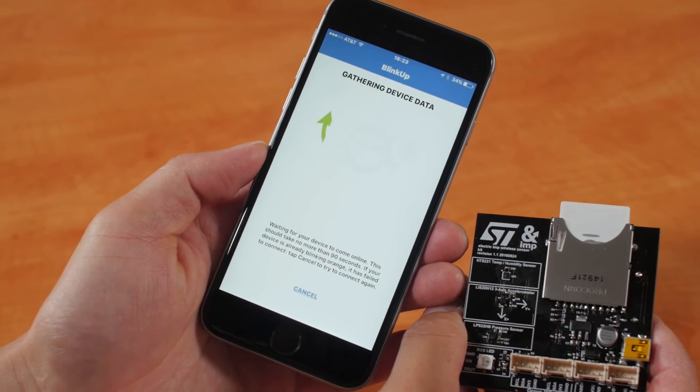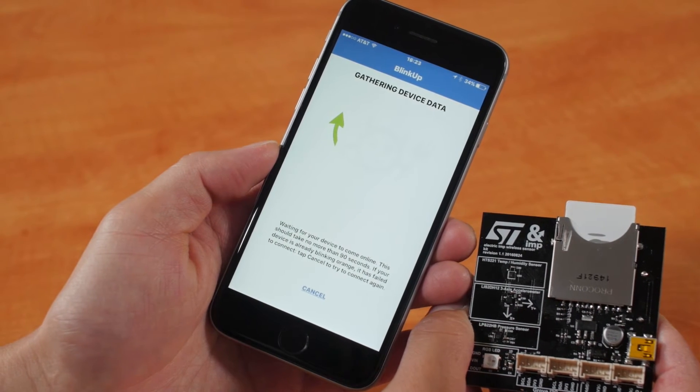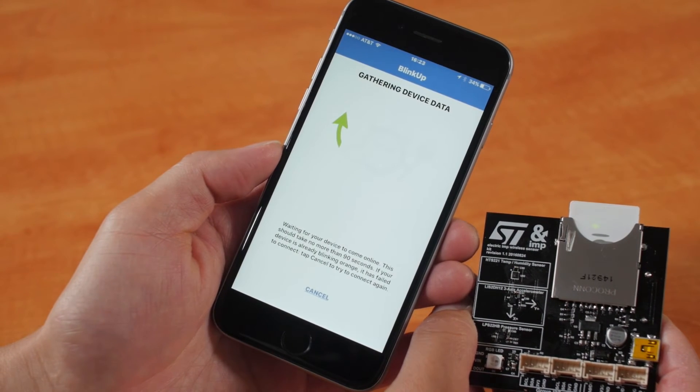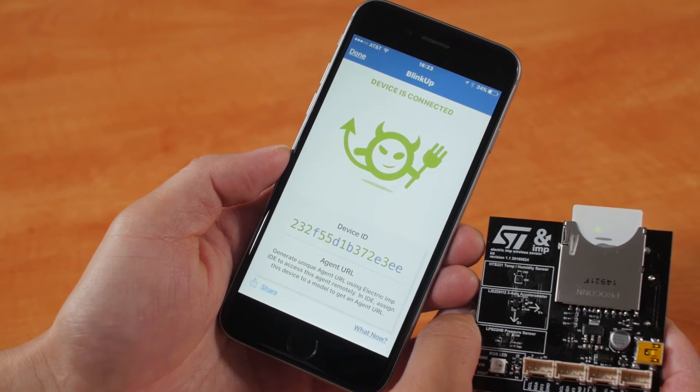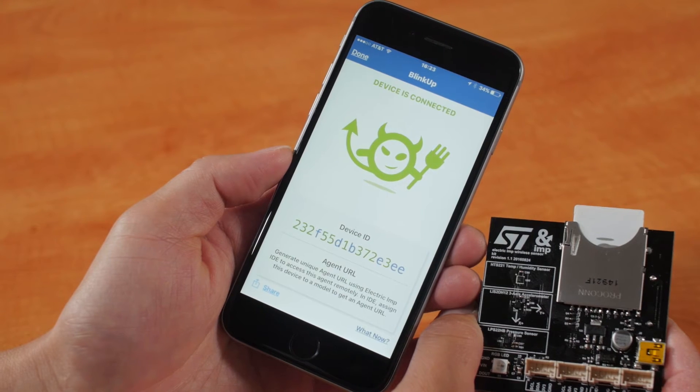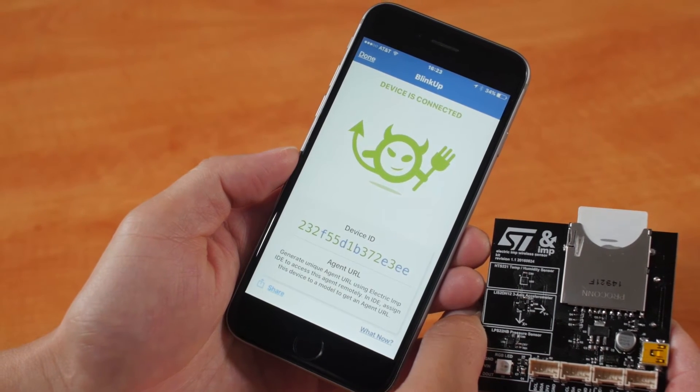After BlinkUp, you will see the LED flashing multiple colors as the Imp connects to the internet. After a successful BlinkUp, you will see the LED slowly flash green.